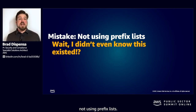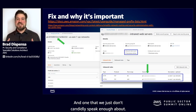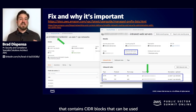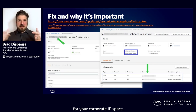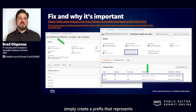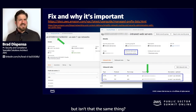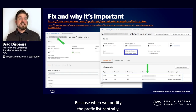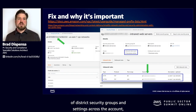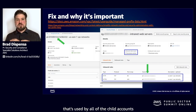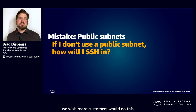The next mistake is not using prefix lists — and wait, I didn't even know this existed. This is an incredibly powerful function that customers don't know about. Prefix lists allow you to create lists containing CIDR blocks that can be used in other security groups. Rather than going through and creating a CIDR notation for your corporate IP space and manually adding it to all security groups, simply create a prefix list that represents that space and reference it in your security groups. When you modify the prefix list centrally, it propagates to all users in one shot. Rather than maintaining many distinct security groups across the account, you maintain one prefix list used by all child accounts, and a central change immediately impacts all users. Incredibly powerful and a huge time saver.